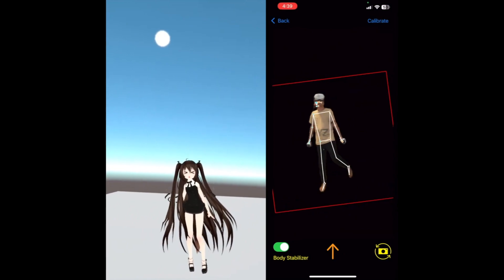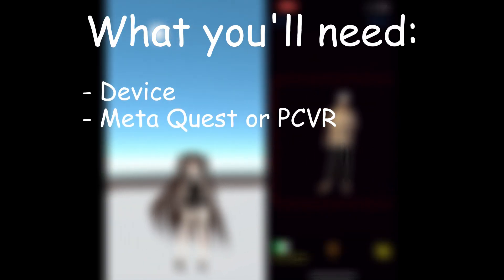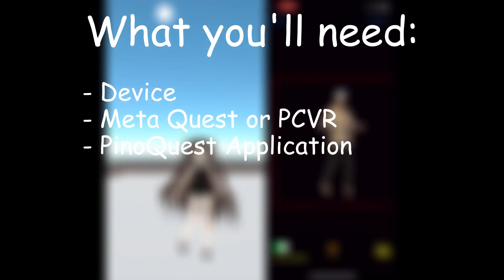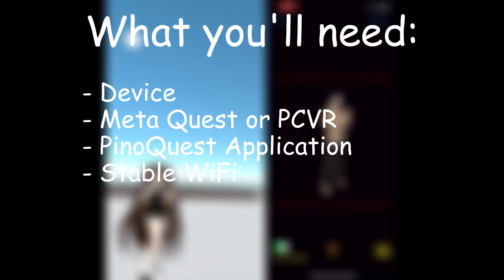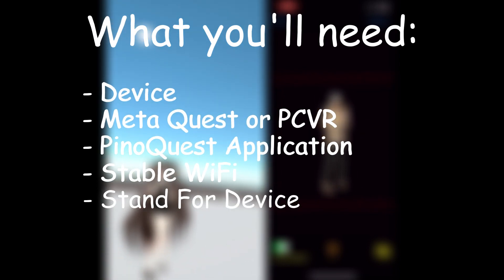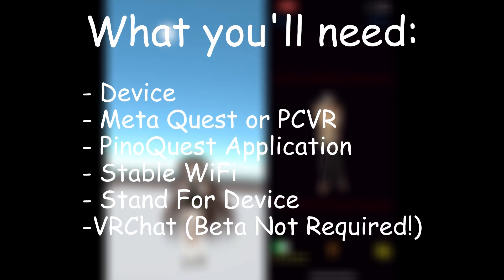Without further ado, let's get started with the tutorial. You will need your device, your Quest headset or PC, the PinotQuest application, a stable WiFi connection, a stand for the device, and VRChat.